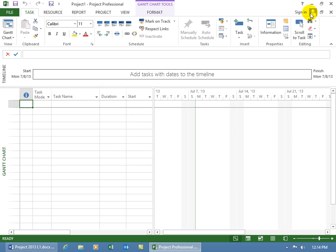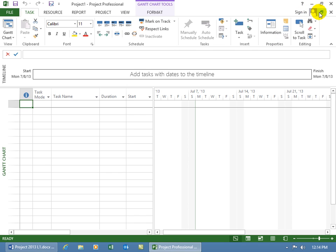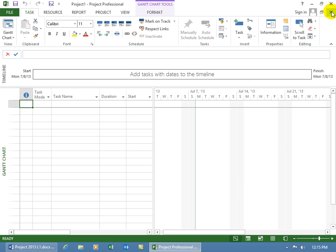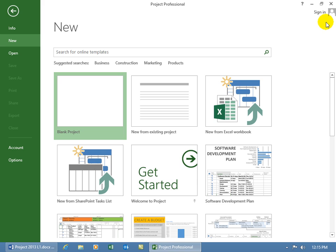And then over to the right, just above the ribbon, you've got the sign in. So if your version of project is something that you would rather sign in to be able to access it and also additional features, that's how you can do it right there. And then of course, restore down and close out. Now this is for the inner file that you have open. So if I go ahead and close out of here, it takes me backstage. But it didn't close out of the program. To close out of the program, I click on the outer X, not the inner X.